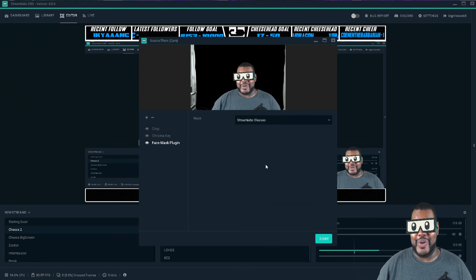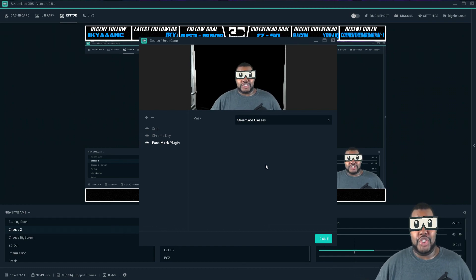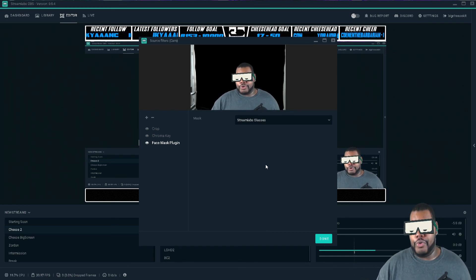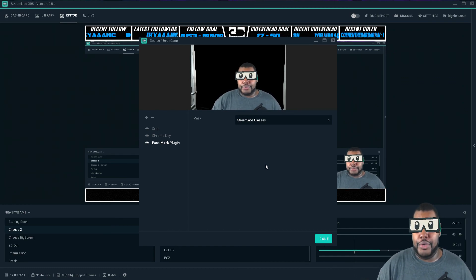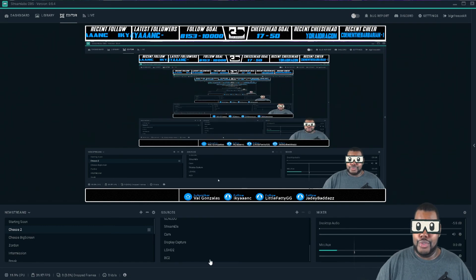So if you have Slobs, make sure you go ahead and update your program on your computer. And like I said, to enable you to get that there.